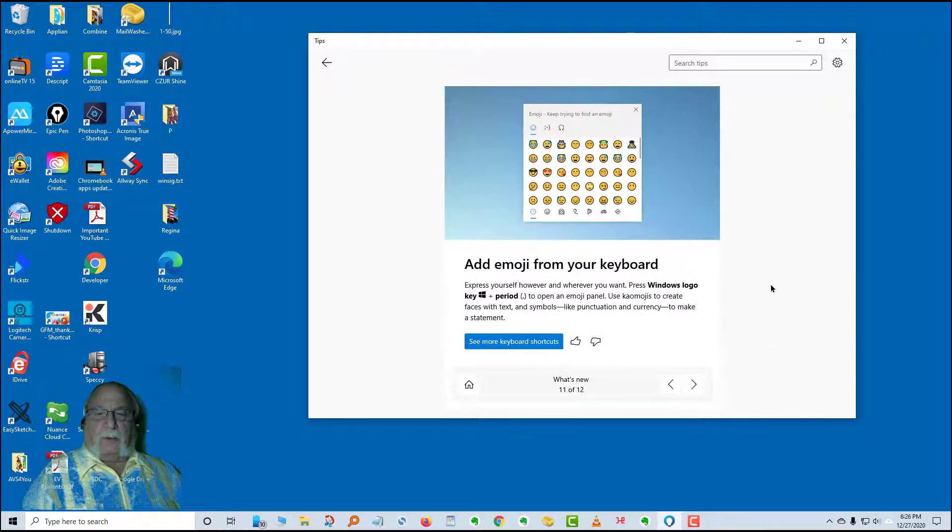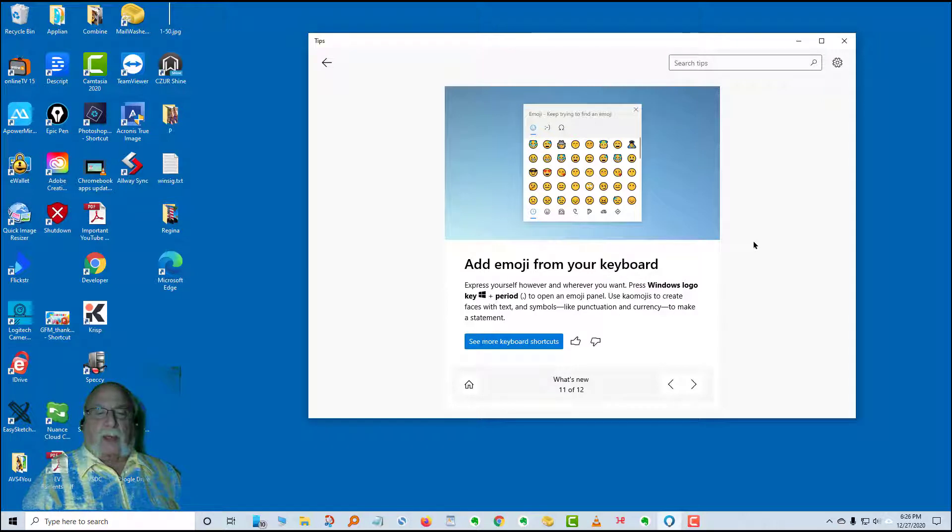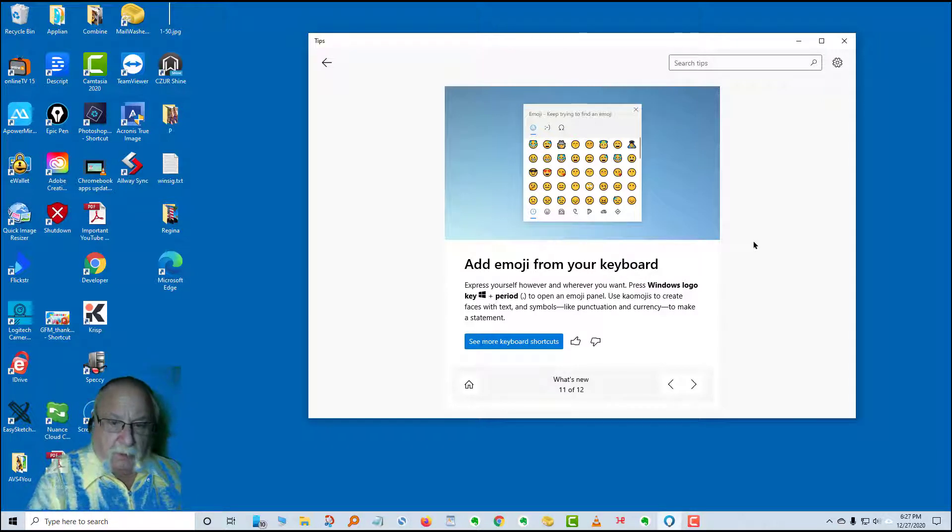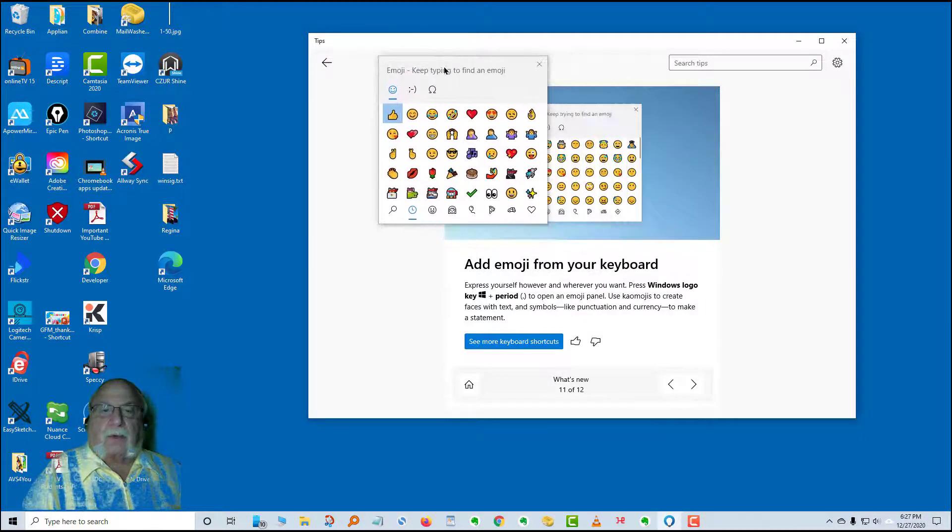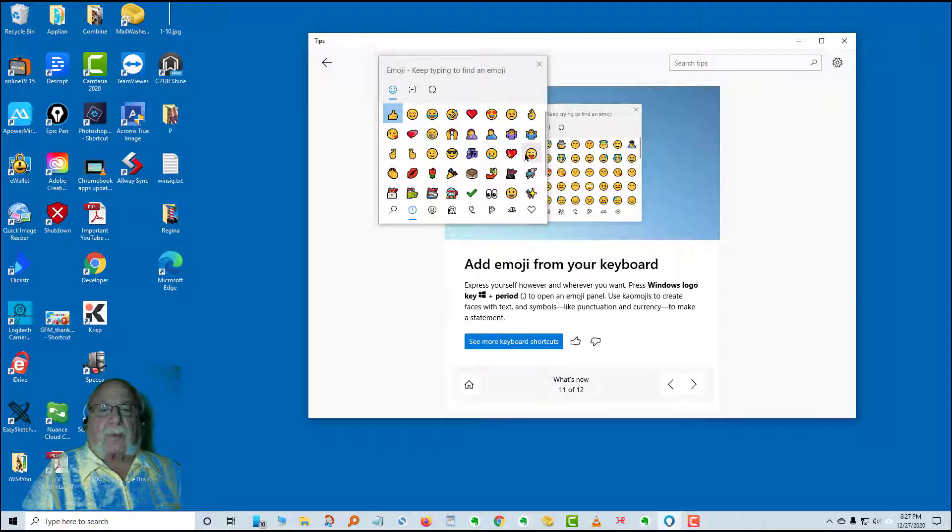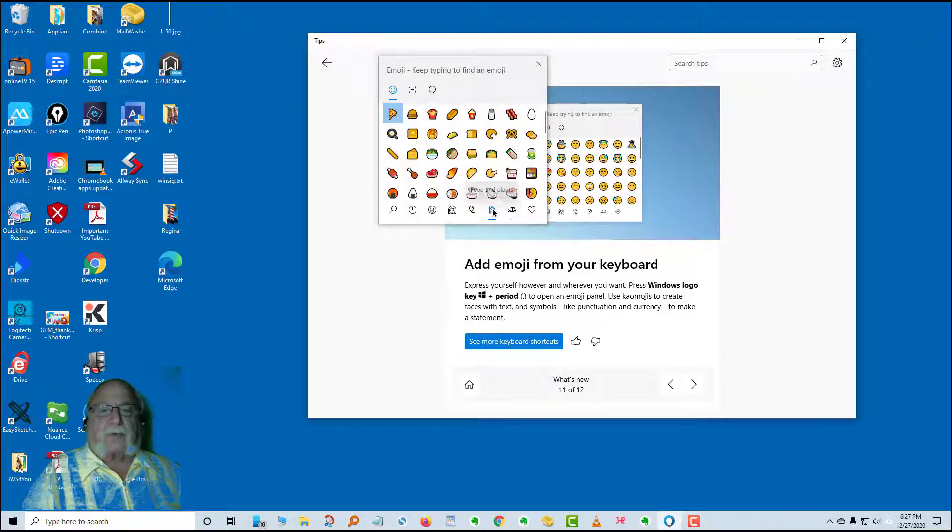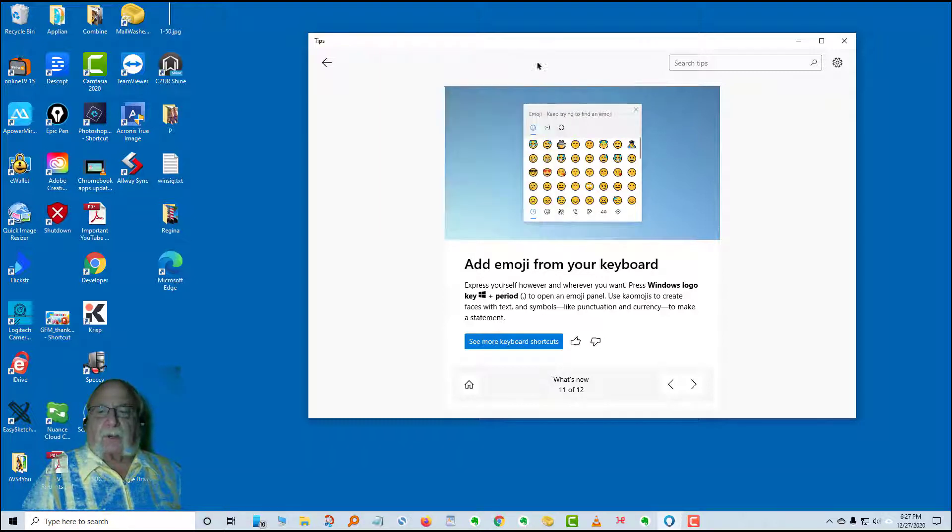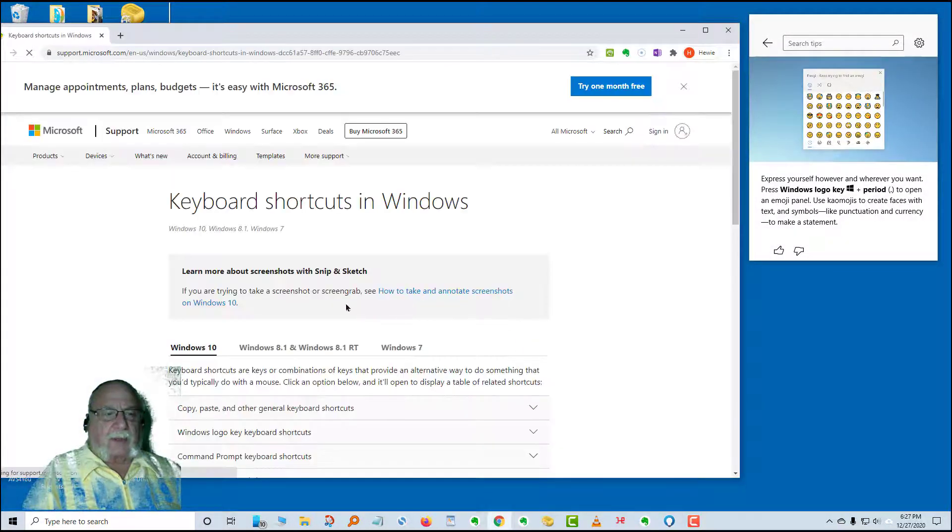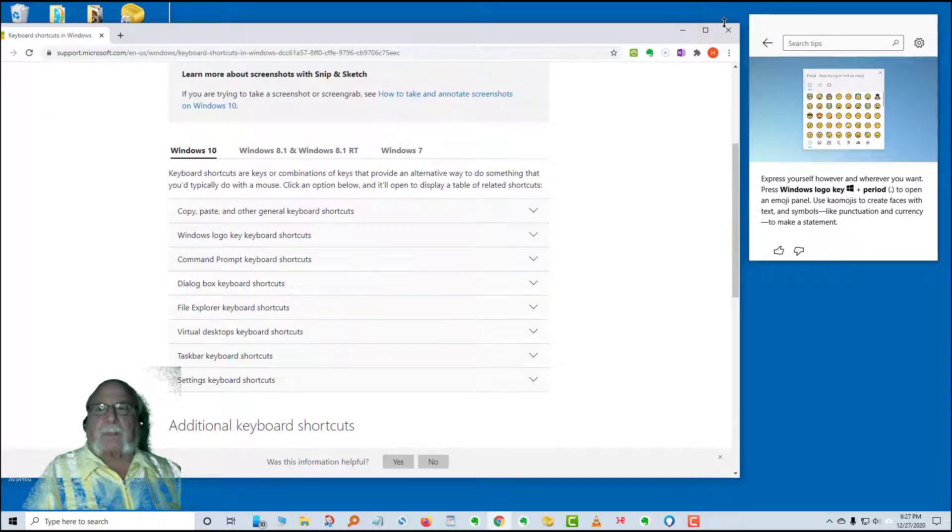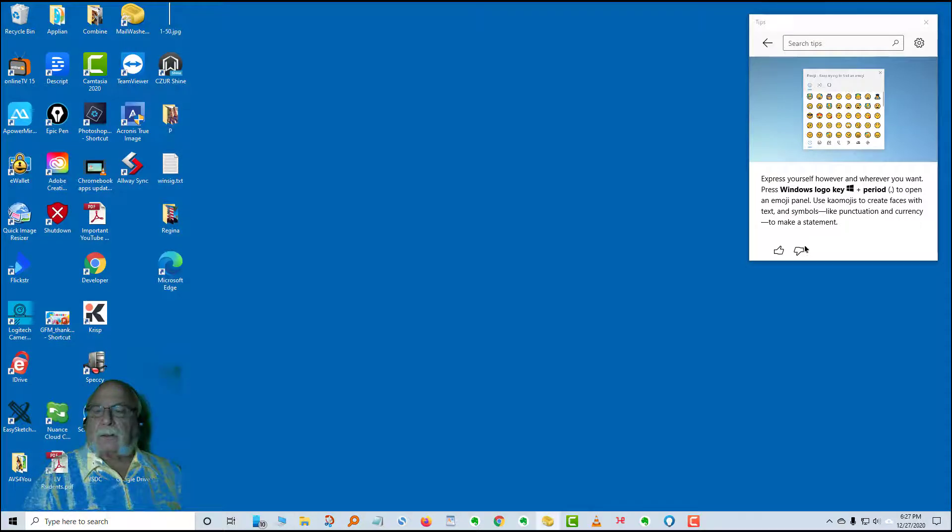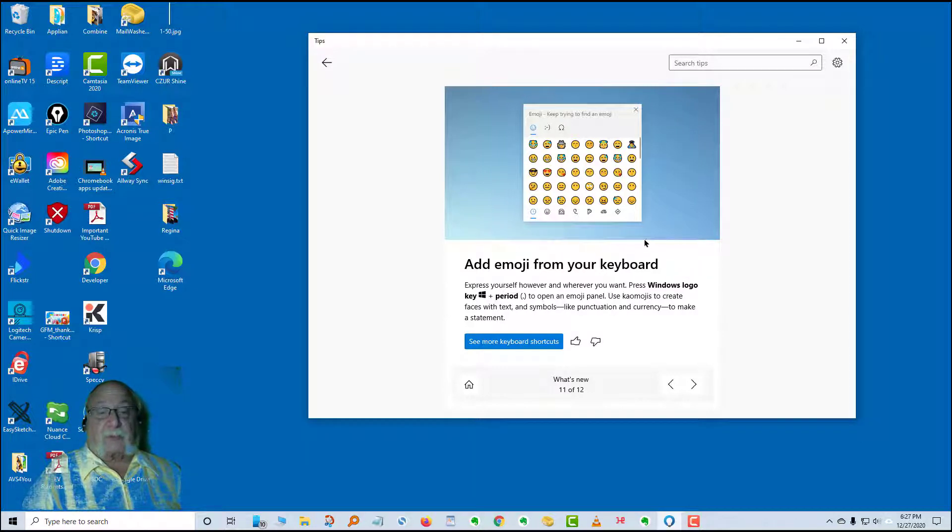The next card is add an emoji from your keyboard. Express yourself however and wherever you want. Press the Windows logo and the period. We'll do that right now. That will bring up your emojis. You will see that there are just all kinds of types. You can view them here. Each one of these is a grouping. There's just tons and tons of them available for you. There's more shortcuts for you. You can click on that and it'll give you some more things to look at. Some of you may not use emojis, but now it might be a good chance to take a look at some. Some are fun to use.